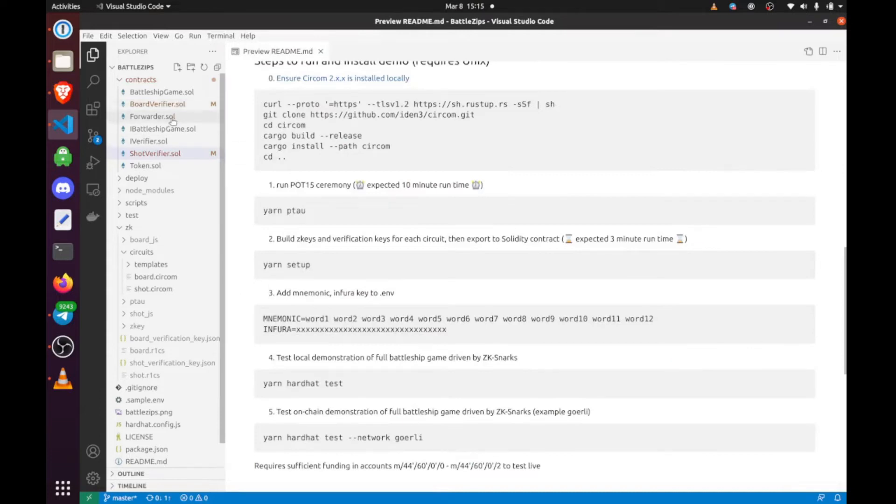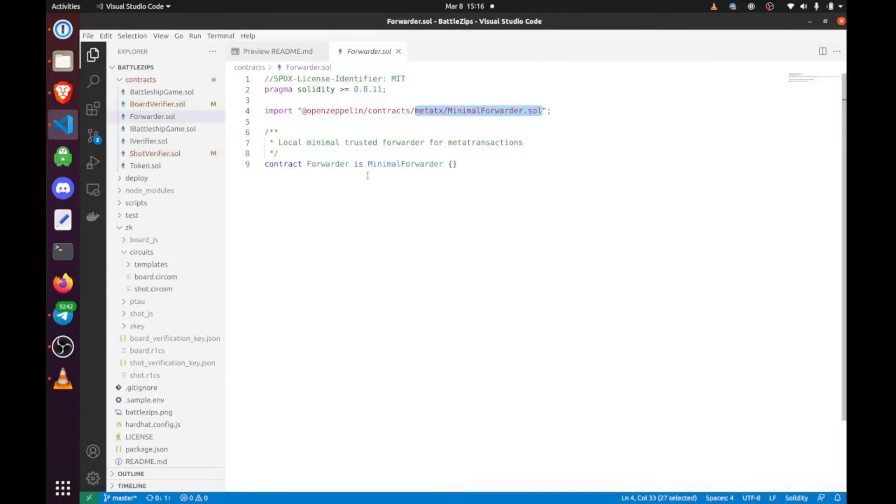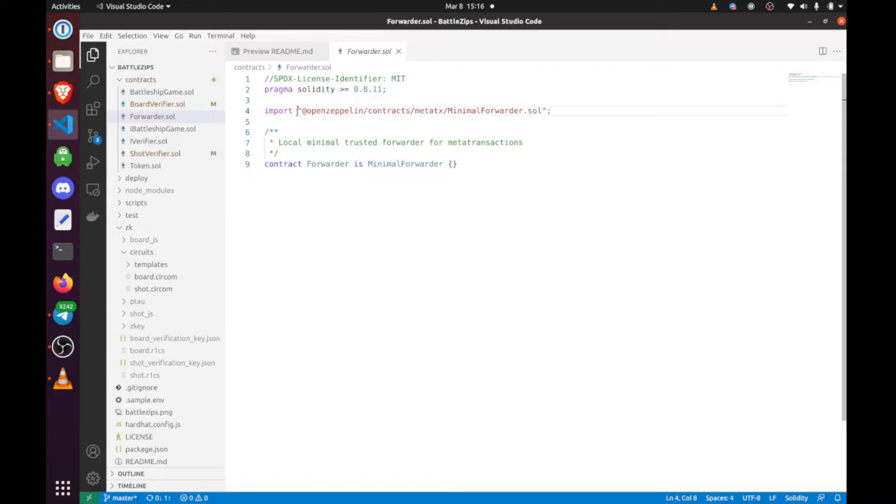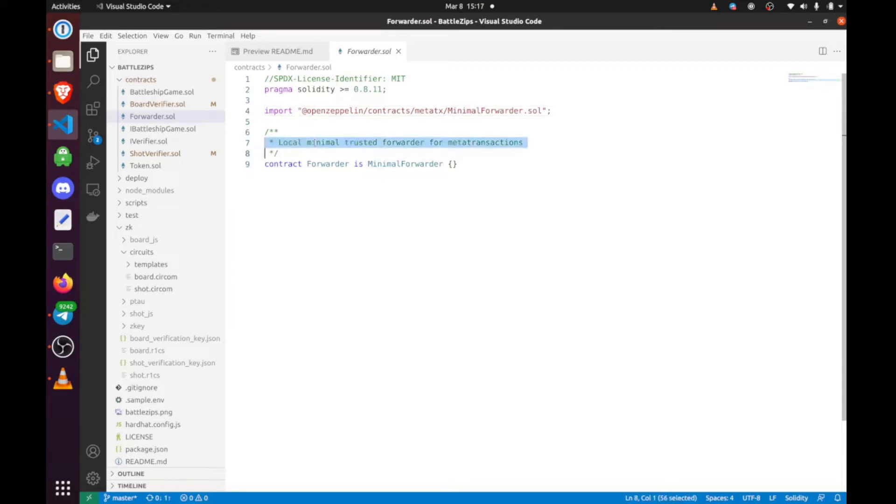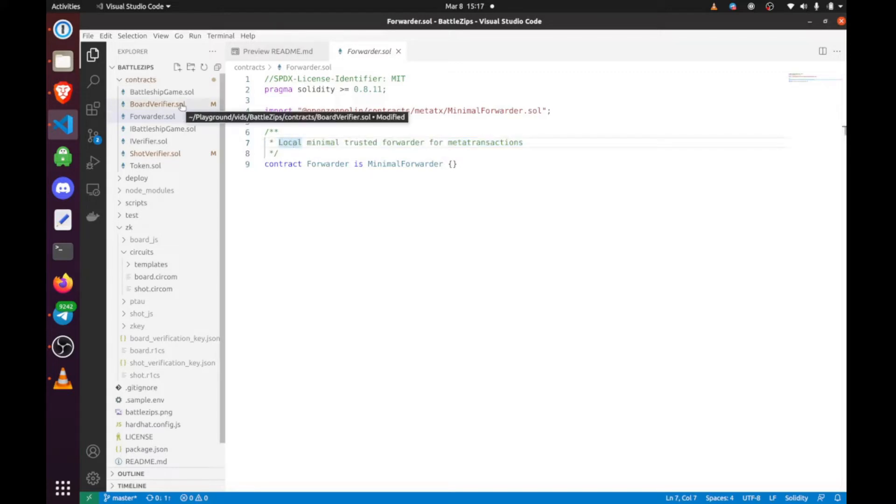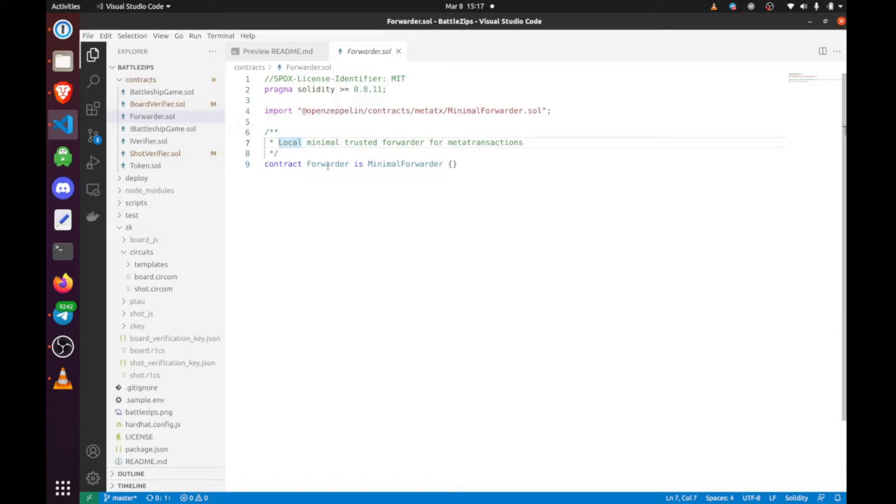We have a minimal trusted forwarder set up so that we can do gasless transactions. We want to do Biconomy and Taurus, which is a social sign-on to allow people to sign in with Twitter or Google and still be able to pay without any gas. By using Taurus and Biconomy in combination, along with all of these other mechanics and privacy and scalability, we can really approach a Web 2 experience on Web 3. This requires some signature stuff, but we have all of that. It's very easily copyable.